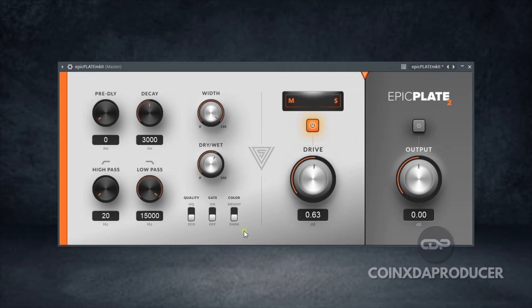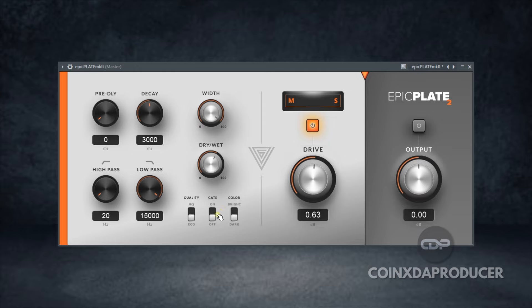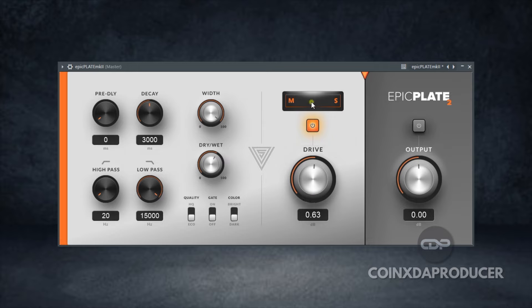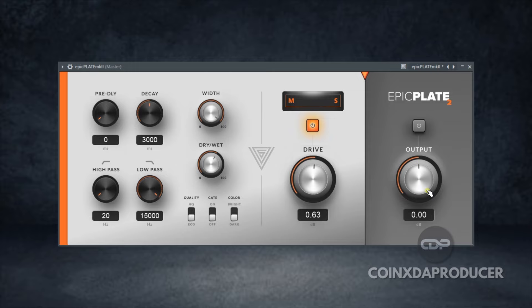Below here you see Quality, Gate, and Color—these are buttons to engage them. Under Quality, you see HQ and Echo. Next is the Gate with a toggle to turn it on and off, and the Color to make it dark or bright. The next section is the display section where it tells you whether it is mid or side. Then the Drive adds a little bit of distortion to the reverb effect. Finally, you can see the activate and disable button, and below is the output knob.